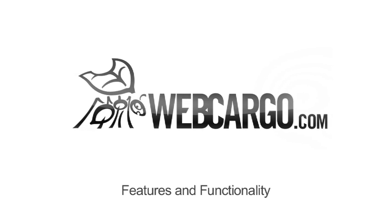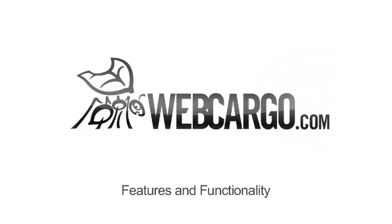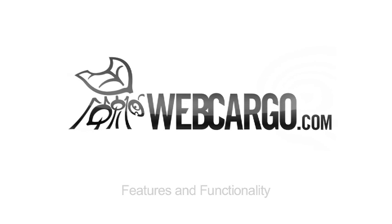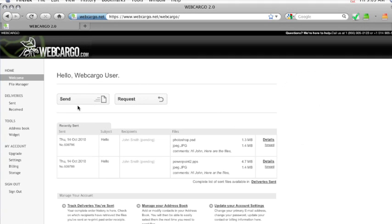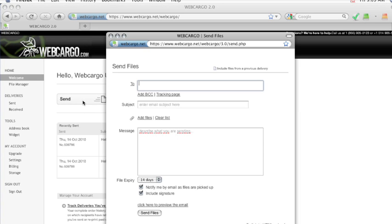Welcome to Webcargo's features and functionality. Webcargo is very simple and easy to use. If you'd like to send a file, you simply log into your account and click on Send.